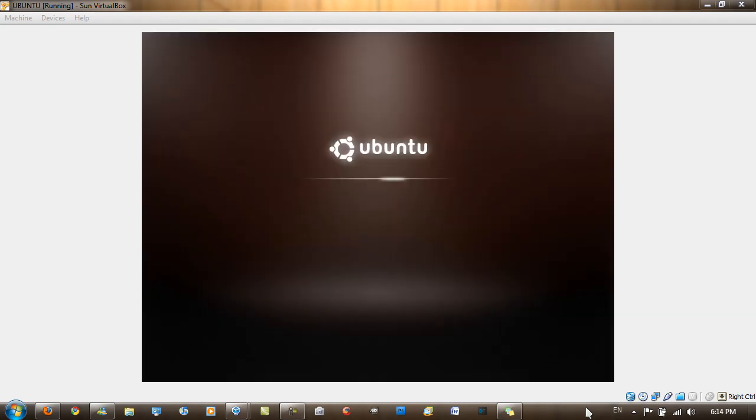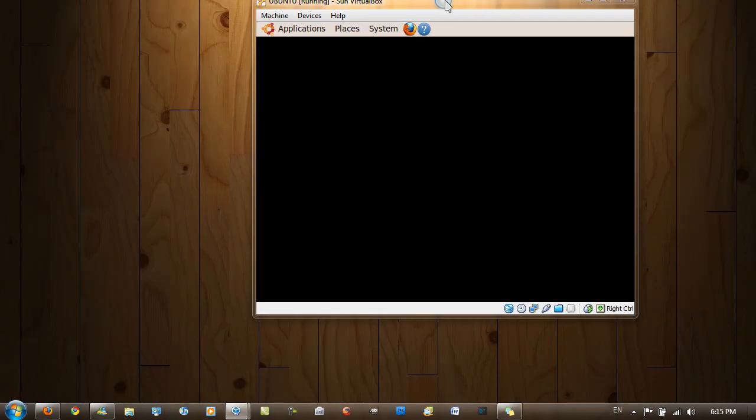Ubuntu has got an improved boot up, by the way, just to let you know. And now, I've got Ubuntu started up now. So I'm just going to maximize the window.